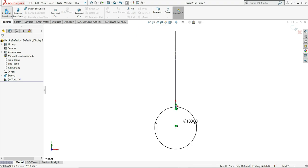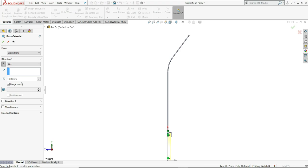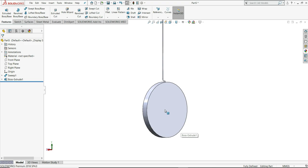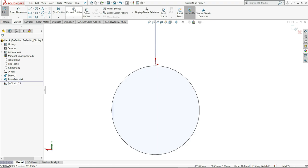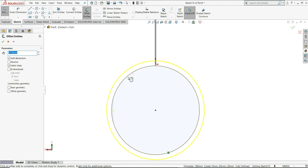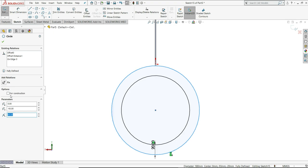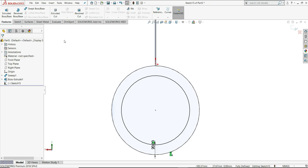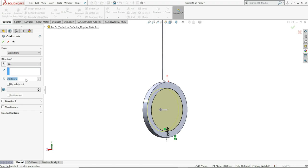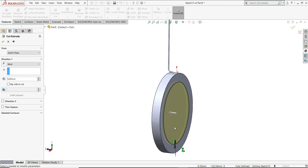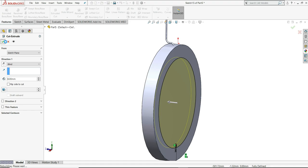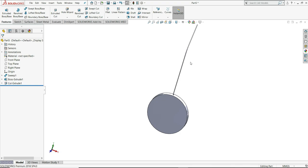Now just go to features and select extruded boss. Extrude distance we have to give 20mm. Now select this back side face, sketch, select convert entities, select this face. Now select offset entities, reverse direction and offset it 20mm. Now just select this edge and make it for construction. Now select features and extruded cut. Give here extruded distance - 5mm is not enough, let's give here 8mm. So 8mm is sufficient.